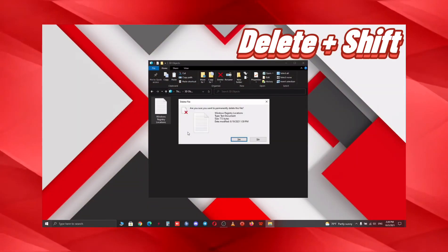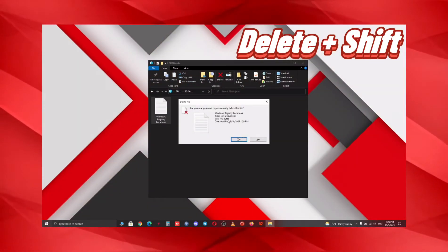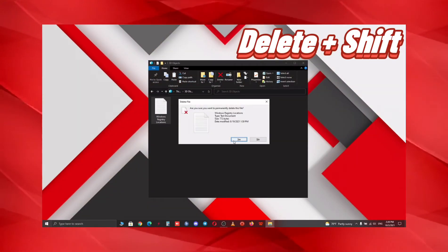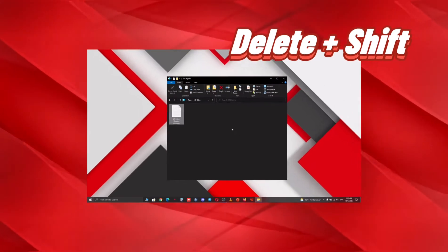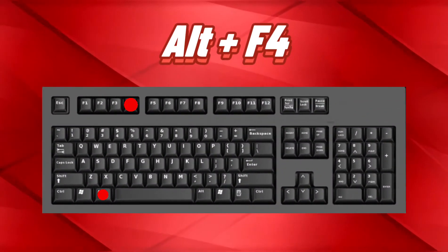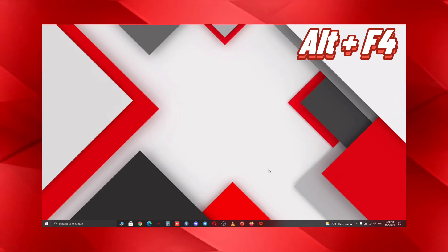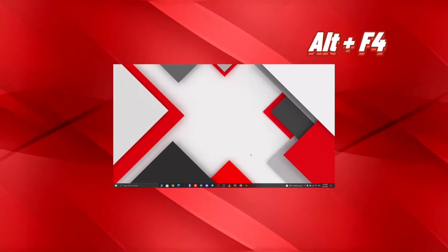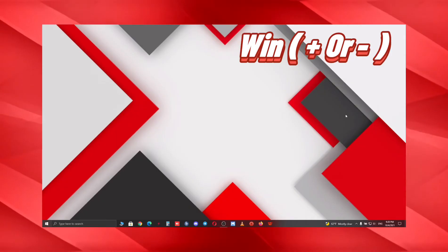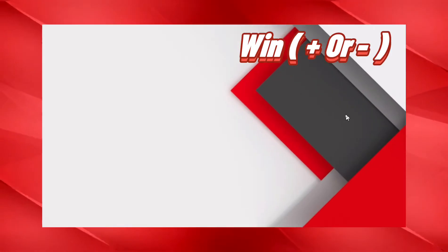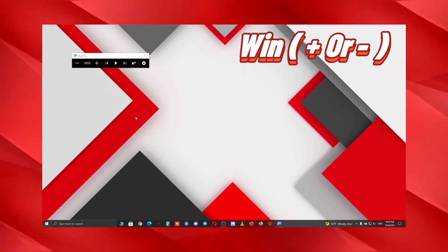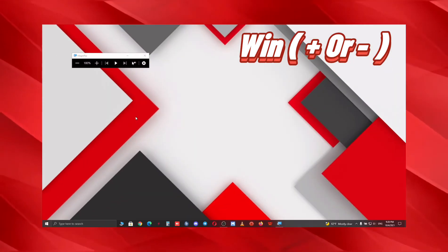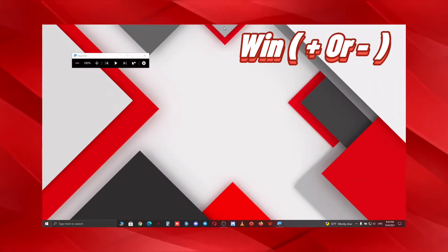Ever wondered how to delete a file while completely skipping the recycle bin? With Shift+Delete, you can do that. Moving to the infamous Alt+F4, you can close all applications with it. You can use Windows+Plus to zoom in on your desktop and Windows+Minus to zoom out, and it could have so much usage in many cases.